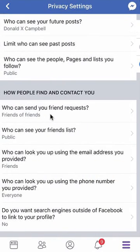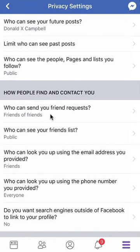From now on, only friends of my friends can send me friend requests, and that's how you do it. If you have any other questions or comments, please leave them in the comment section below. If you liked the video, give it a thumbs up and definitely subscribe to my channel for more videos like this. Thank you for watching.